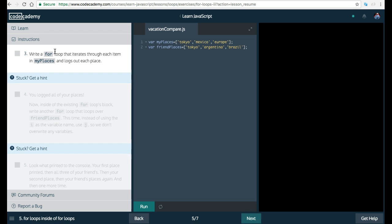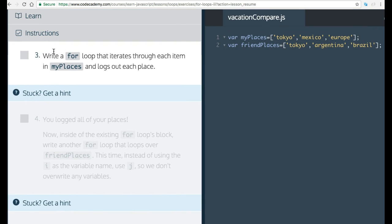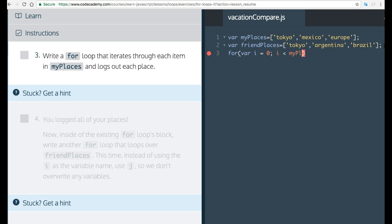3. Write a for loop that iterates through each item in myPlaces. So var i is equal to zero. Then we do i less than myPlaces dot length. As long as this is true, we want to increment i and we want to log out each place.